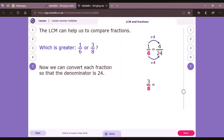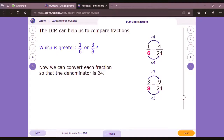Now you can see that 4 by 24 and 9 by 24 are like fractions, because their denominators are the same. Now you can see that 9 is greater than 4, so it means that the respective fraction — that is 3 by 8 — will be greater.